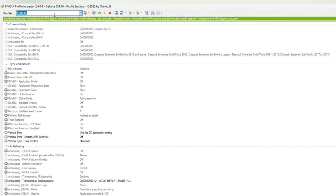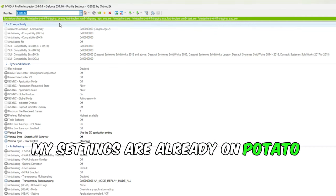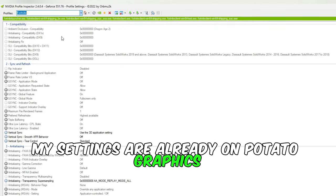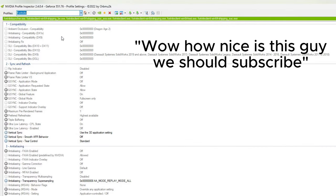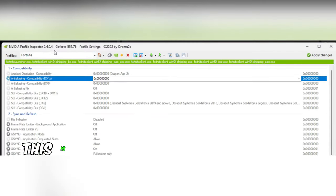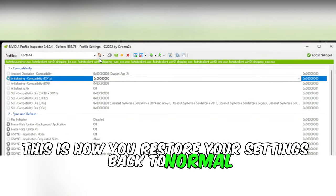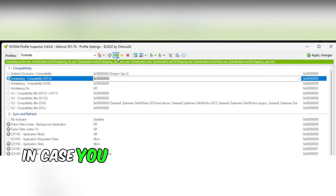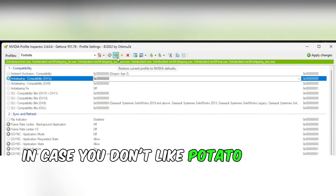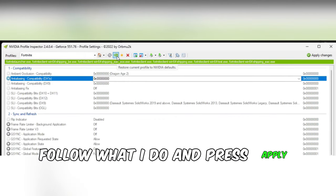My settings are already on potato graphics, but for the sake of the video I will reset my settings and walk you through. This is how you restore your settings back to normal in case you don't like potato graphics. Follow what I do and press apply.